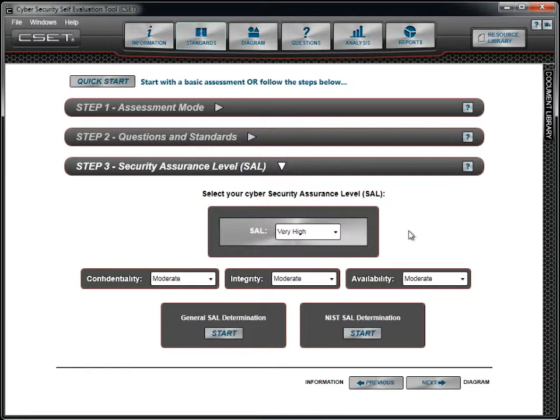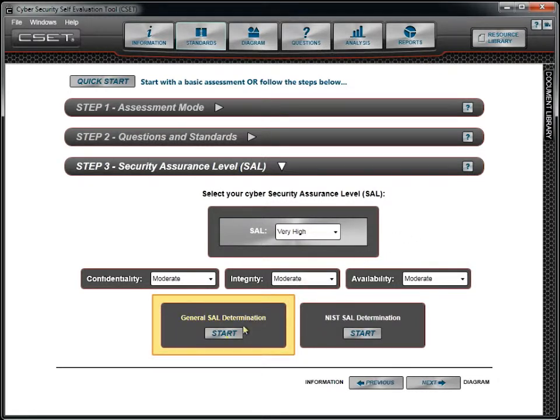The general SAL approach is consequence-based and recommends a level based on the impact to the organization, community, and surrounding environment. We will look at this approach first.